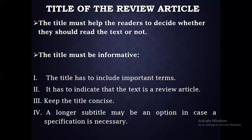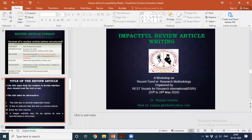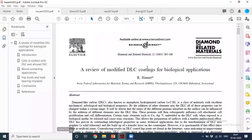For example: 'A review of modified DLC coating for biological application' — the word review is at the starting. Another example: '3D printing smart materials: a review on recent progress in 4D printing' — here review is in the middle. The important topic terms must be in the title so that researchers in that area will follow the article.